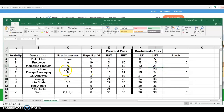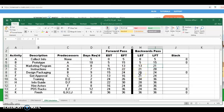Activity C is only a predecessor for F. F starts on day 21, so C can finish on day 21 and, because of the eight-day duration, it can start on day 13. Activity B is a predecessor for D and E; the earliest of the two starts is day 15, so B can finish on day 15 and, because of the 10-day duration, it starts on day 5. For activity A, which is a predecessor for B and C, the earliest start time is day 5, so A must finish on day 5 and starts on day zero because of the five-day duration.